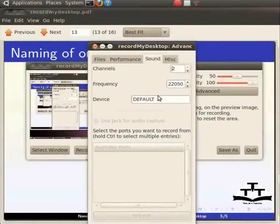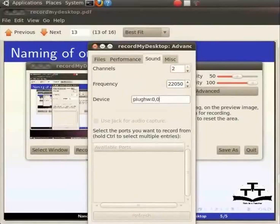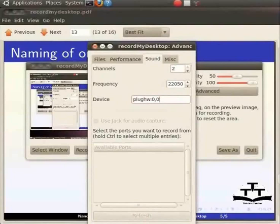The device should be set to plug hw colon 0 comma 0. This is so that you have precise control of the channels and frequency values. Only then will the audio play smoothly without any hitches or jumps. Typing default in lower case alphabets also works.